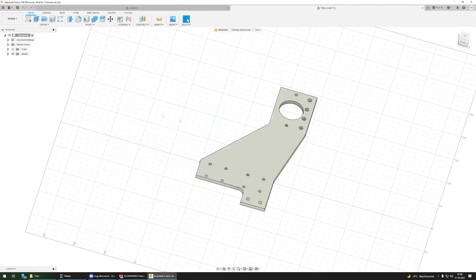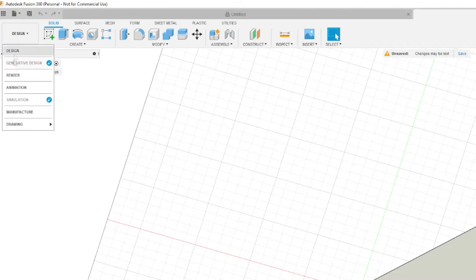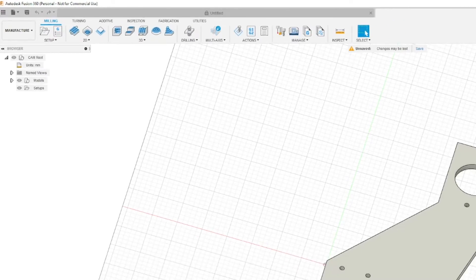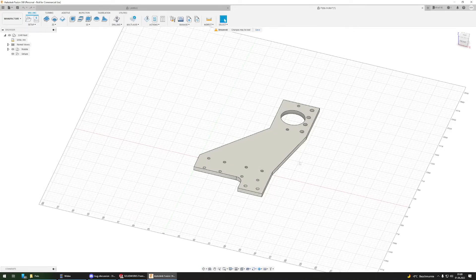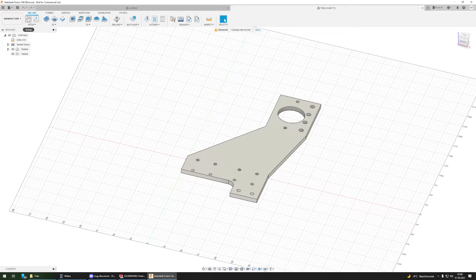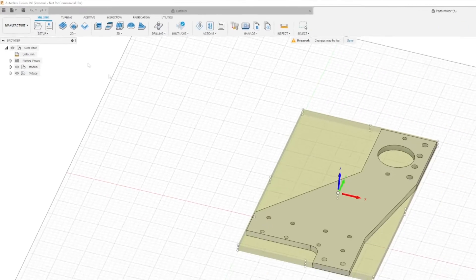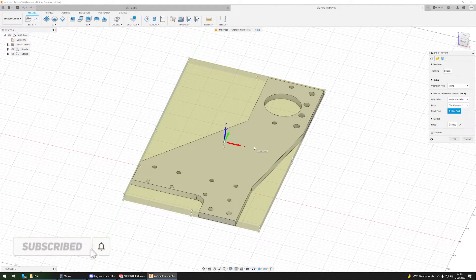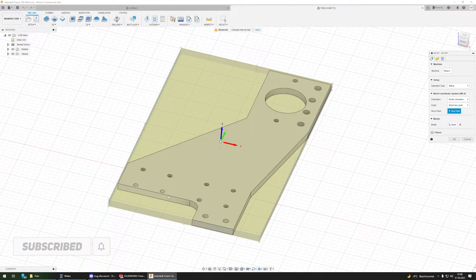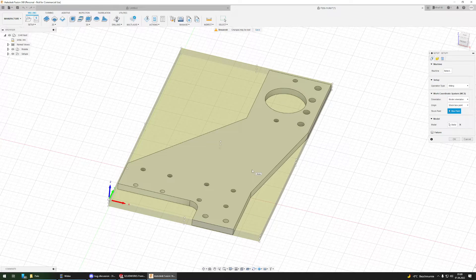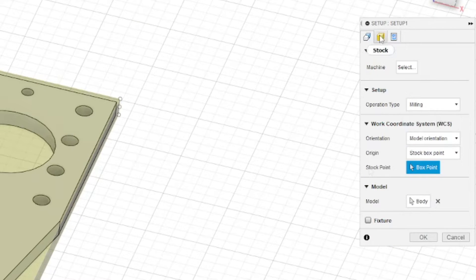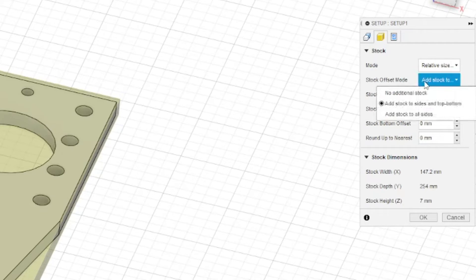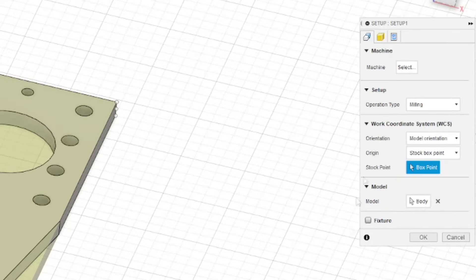Now I have to switch from design to manufacture. First off, I have to create a setup using this button. The first thing I'm going to do is select the origin in one of the corners, and then in the second tab, stock, I will select no additional stock. That's pretty much it for the setup.